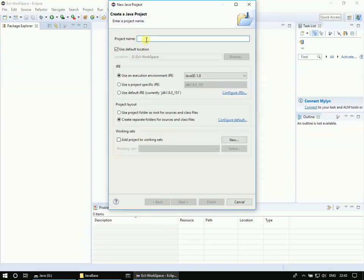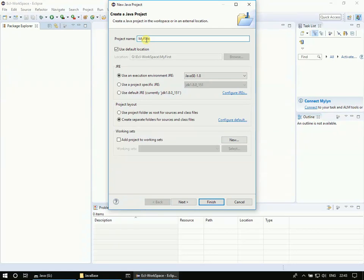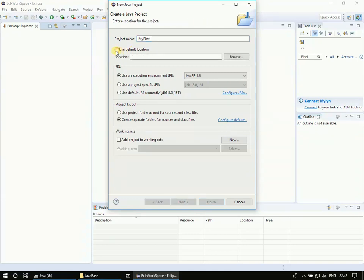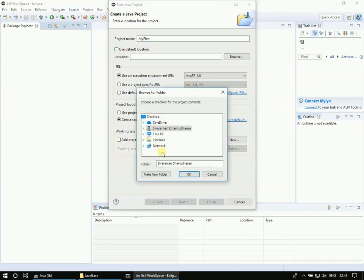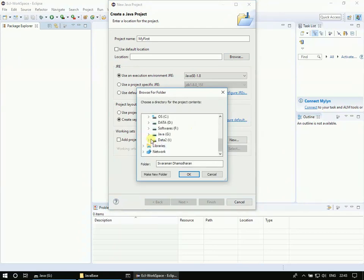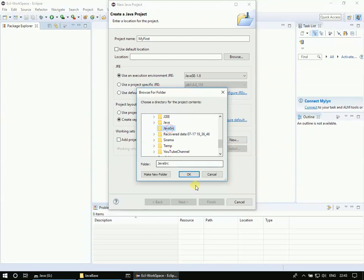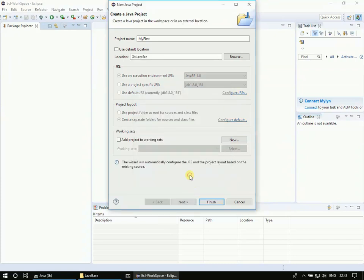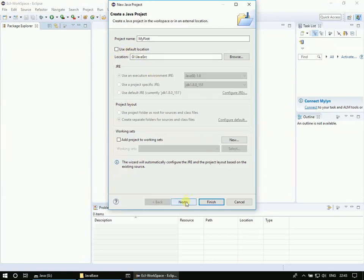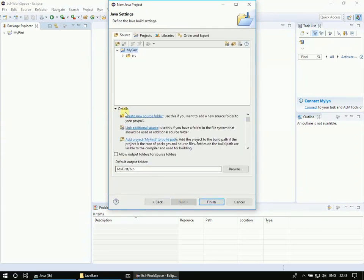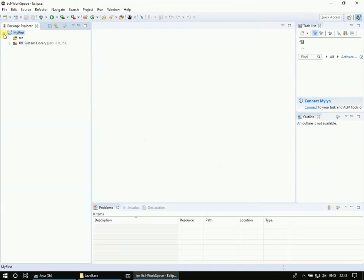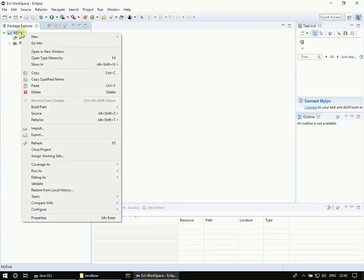So what I'm doing first is clicking File, New, Java Project. So project name I am choosing it as MyFirst. Here it shows use a default location. Let me choose javasrc. So this is the project name and this is the location where we will create our project. Click Next. So accept the default and click Finish. Now we have our project ready, project name is MyFirst, then we will add a class.